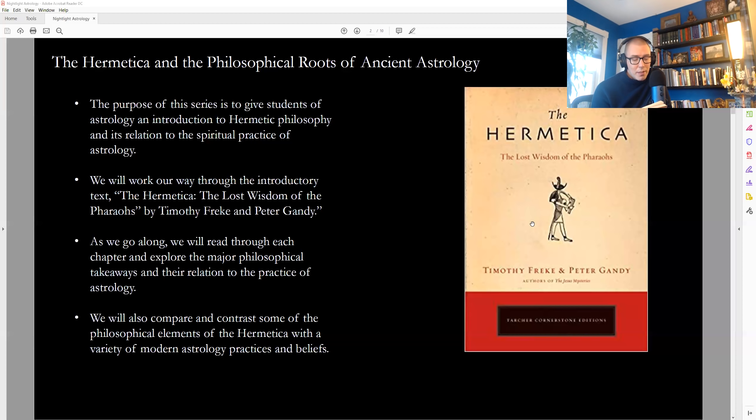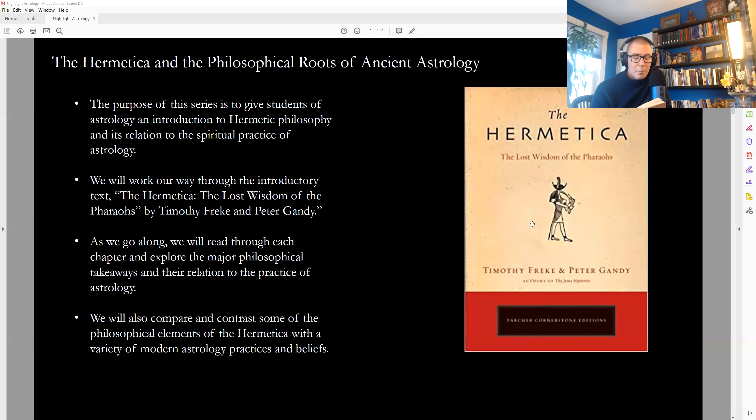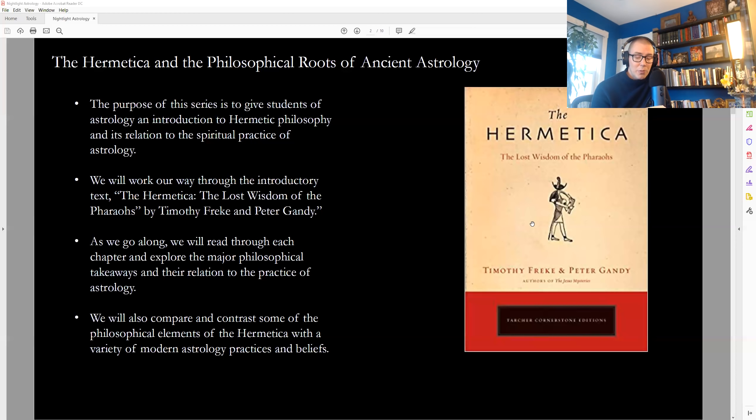Man is a marvel, due honor and reverence. He takes on the attributes of the gods as if he were one of their number. He is familiar with the gods because he knows he springs from the same source. He raises reverent eyes to heaven above and tends the earth below. He is blessed by being the intermediary. He loves all below him and is loved by all above him. Confident of his divinity, he throws off his solely human nature. He has access to all. His keenness of thought descends to the depths of the sea. Heaven is not too high for the reach of his wisdom. His quick wits penetrate the elements. Air cannot blind his mental vision with its thickest fog. Dense earth cannot impede him. Deep water cannot blur his gaze. Man is all things. Man is everywhere.